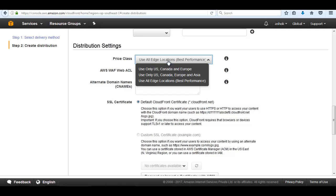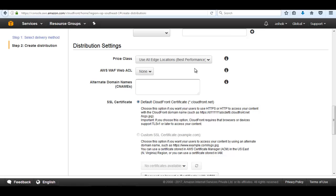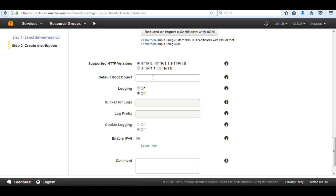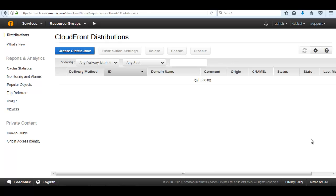Come to the distribution settings. In the price class, we have different price classes: we can use edge locations in the US, Canada and Europe only; or US, Canada and Asia; or if we want to use all edge locations, it gives the best performance by creating edge locations in multiple geographical regions, copying all data from S3 into edge locations so users get the cached version on the second request. Enter a domain name — any alias name like CDN.TechHertz.com. Mark all other things as left. For the SSL certificate, if we want a custom SSL certificate we can configure it. For the default root object, if we deploy a static website we can pass index.html. Mark all things as default, then click on create distribution.